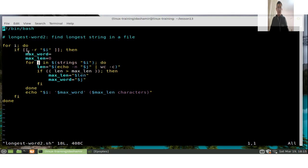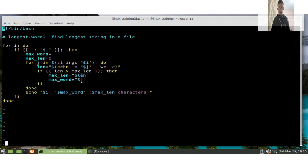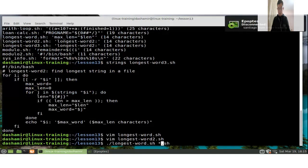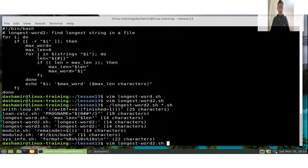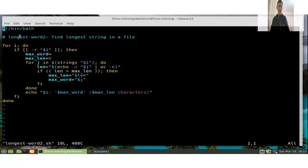The variables 'i' and 'j' are traditionally used with for loops — a tradition dating from the days of FORTRAN, which used 'i' and 'j' as loop variables. The main point of this script is to demonstrate that 'for i' without a list of words will use the positional parameters — the script arguments — as the default list of words.